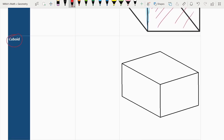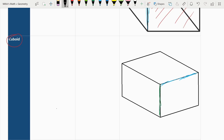Next we have a cuboid, or a rectangular prism. To calculate the volume, we calculate one of the bases — I'm going to label the sides: the green side is the height, the blue side is the width, and the red side is the length. If you multiply them together, you get the volume: V equals L times W times H.